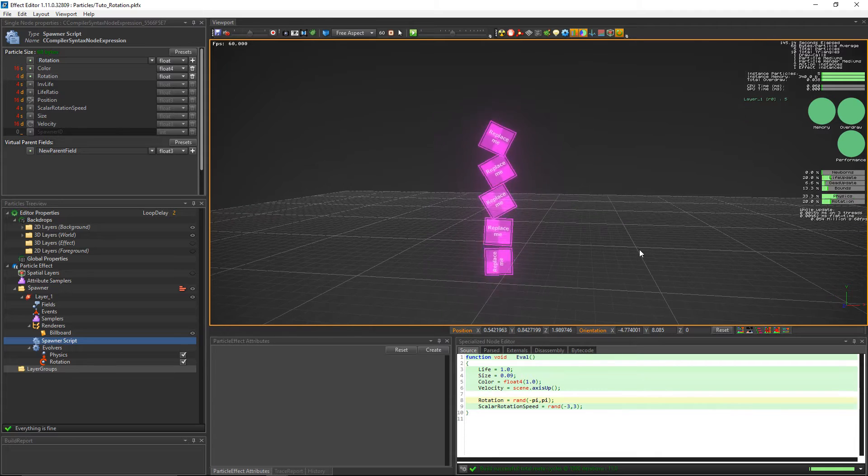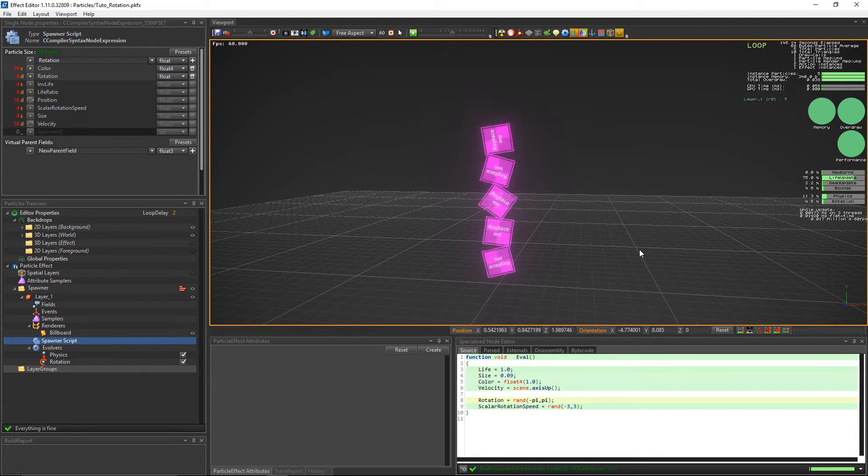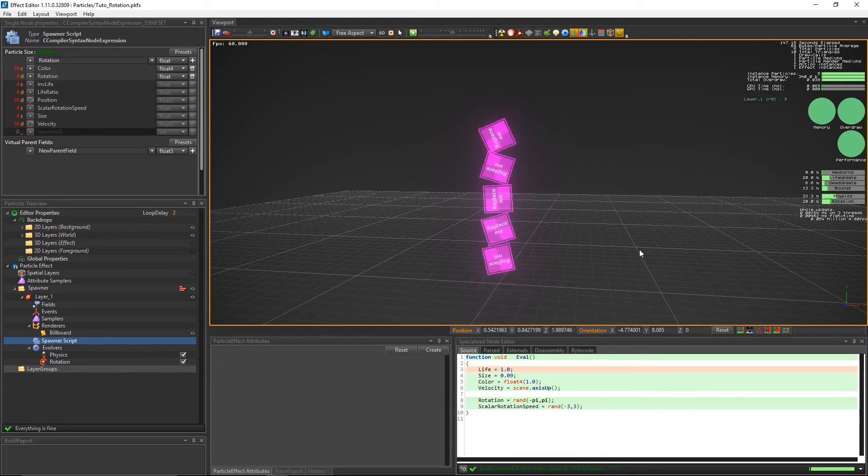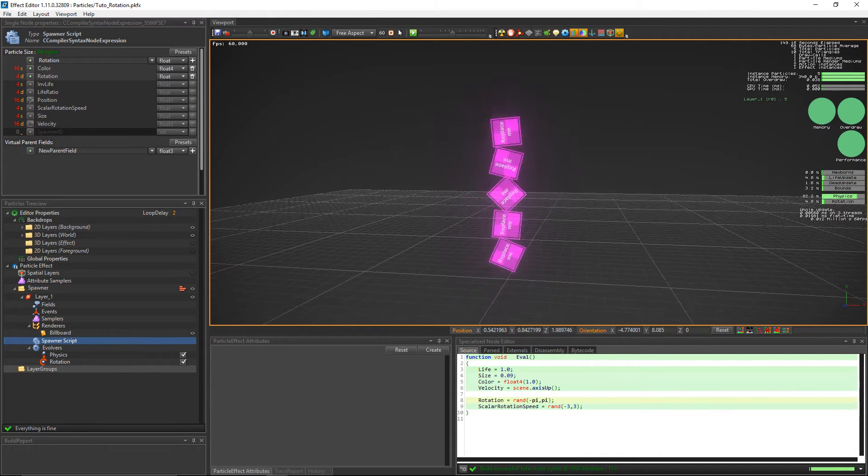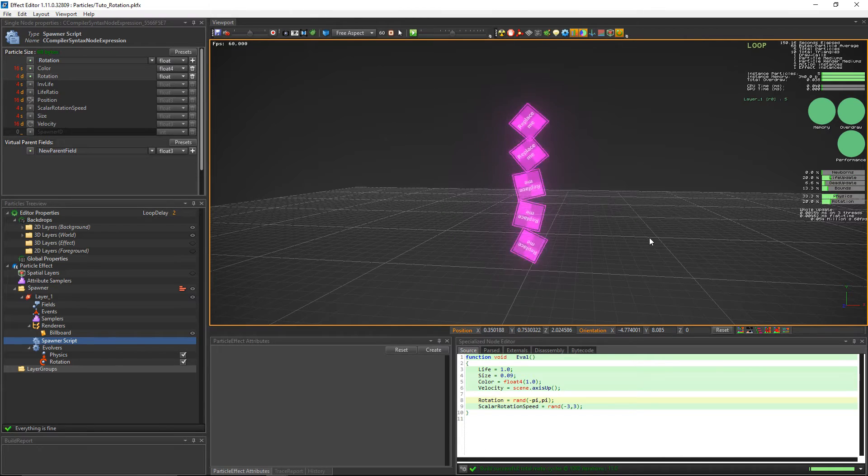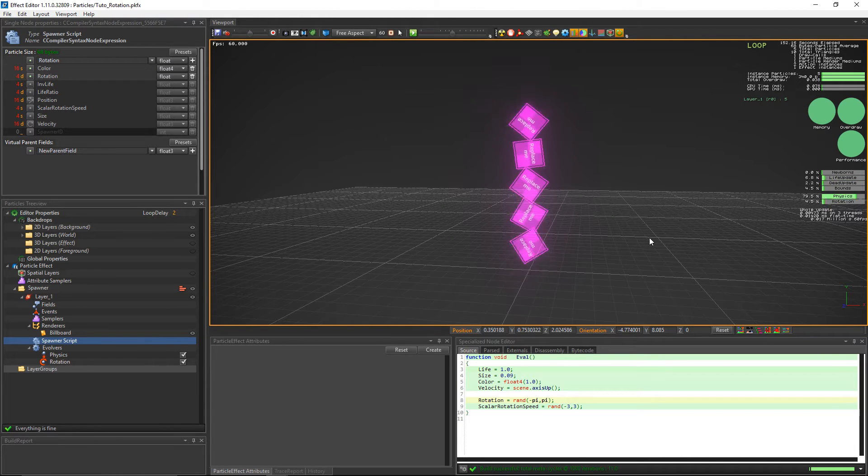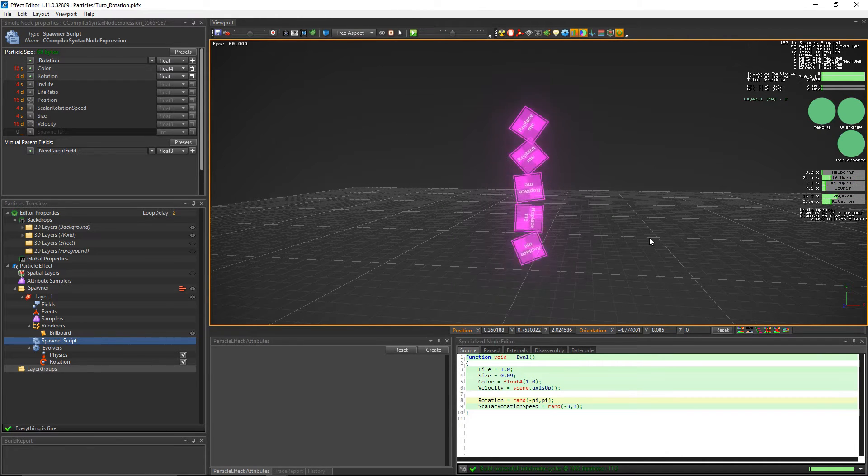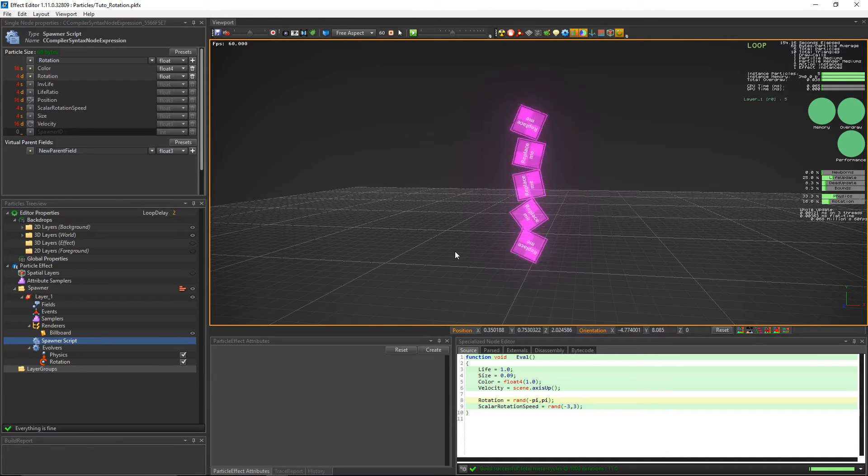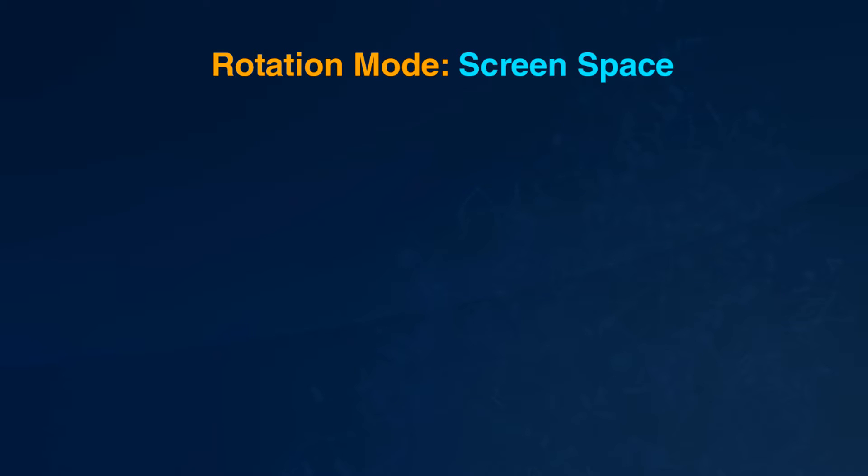The rotation evolver allows us to use another rotation mode. By default it's set to screen space. It means the scalar rotation speed rotates the billboard depending on the billboard's face direction. Let's explain this on the popcorn effects board.